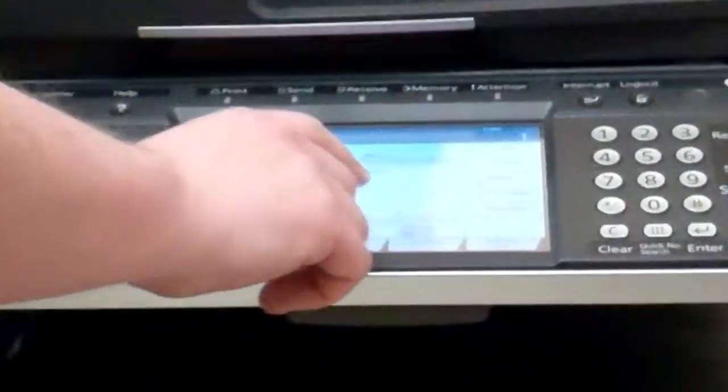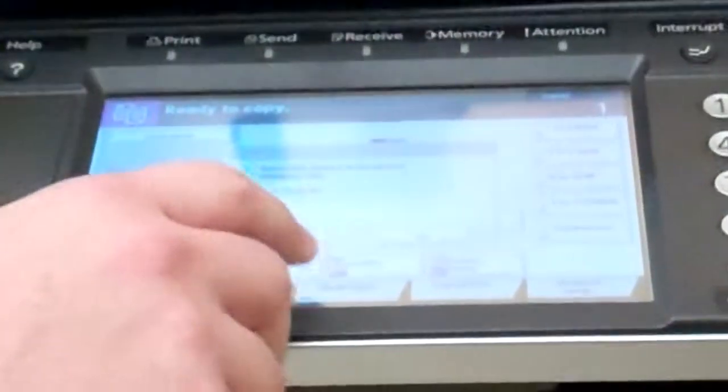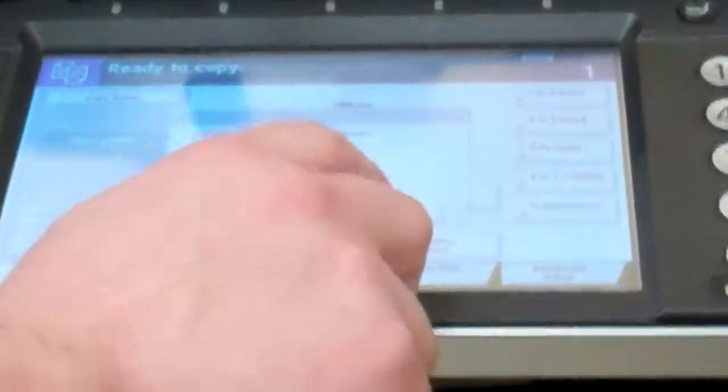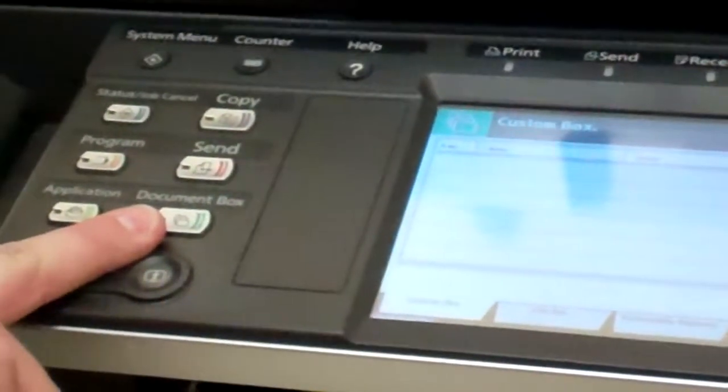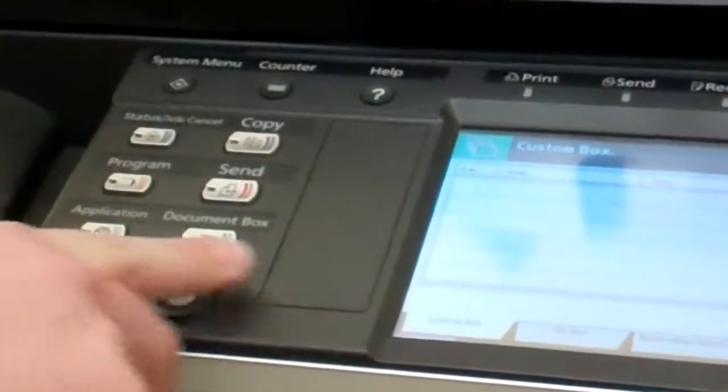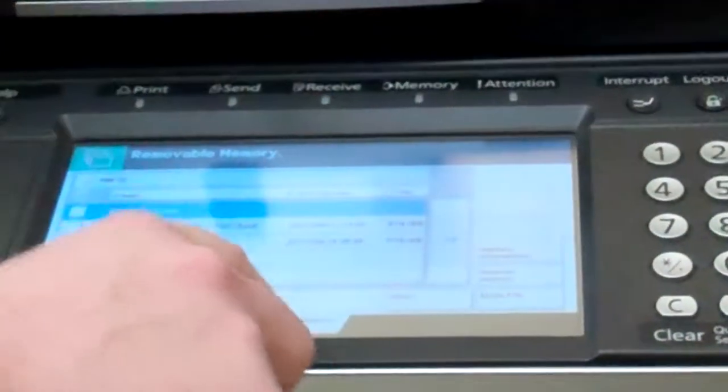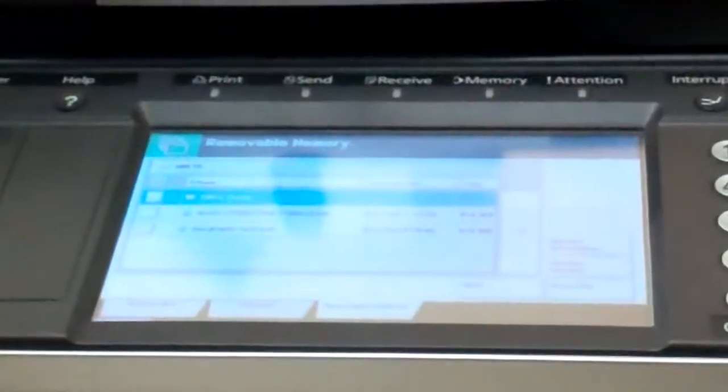It asks if you want the files displayed, and you just click no. Go to document box. There's removable memory, which is the memory stick.